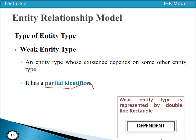An instance of a strong entity type can exist independently. But an instance of a weak entity type cannot exist independently — it cannot exist without being linked with the instance of some other entity type. For example, if 'Aliyah' is an employee, then Aliyah's dependents such as mother, father, wife, and kids can only exist in the database when Aliyah the employee exists.